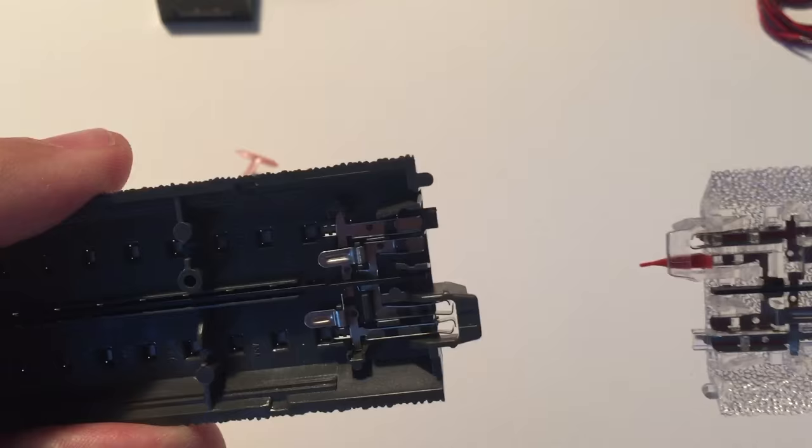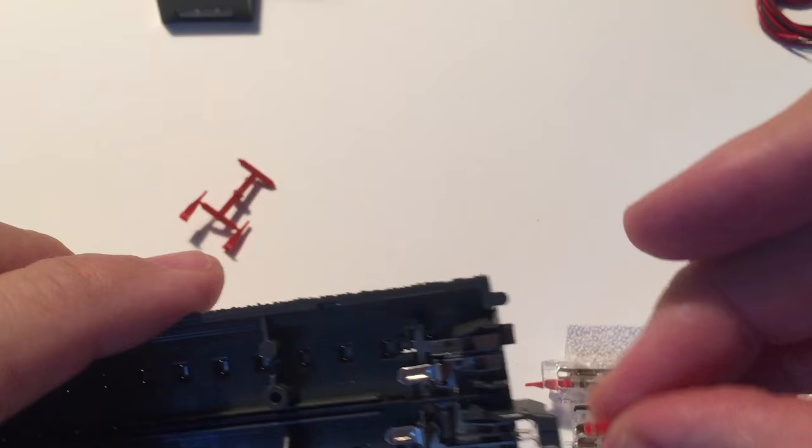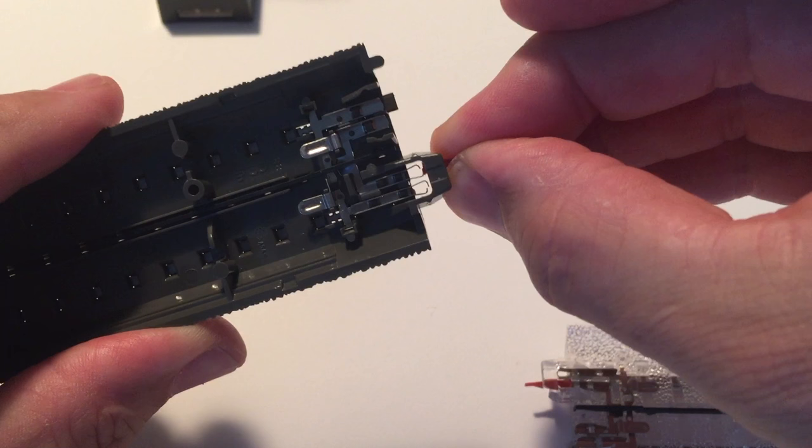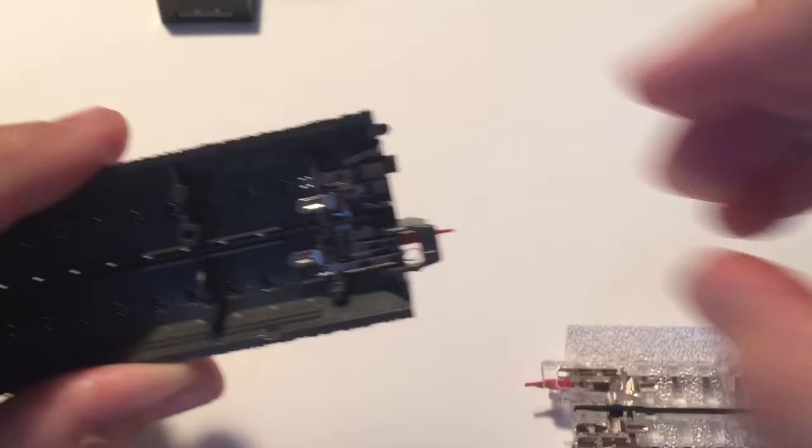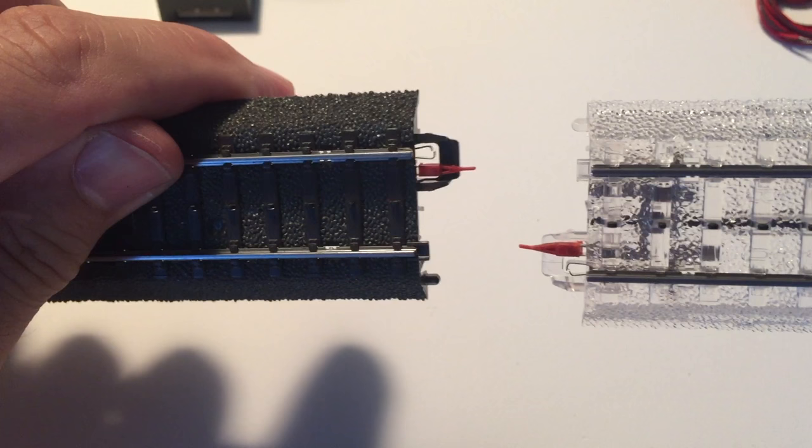So I pull the track apart and now I'll put an insulator on the track piece. Again, you have to use the inside contact, you can see it here. I'm trying to push it in under an angle and with a little bit of trying it goes on. There you go.